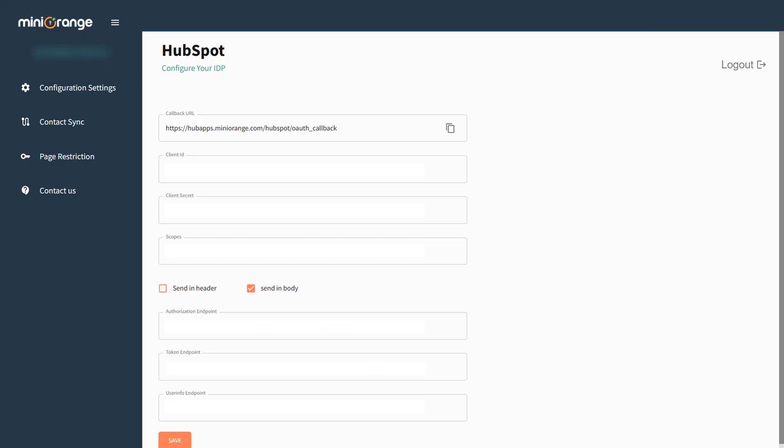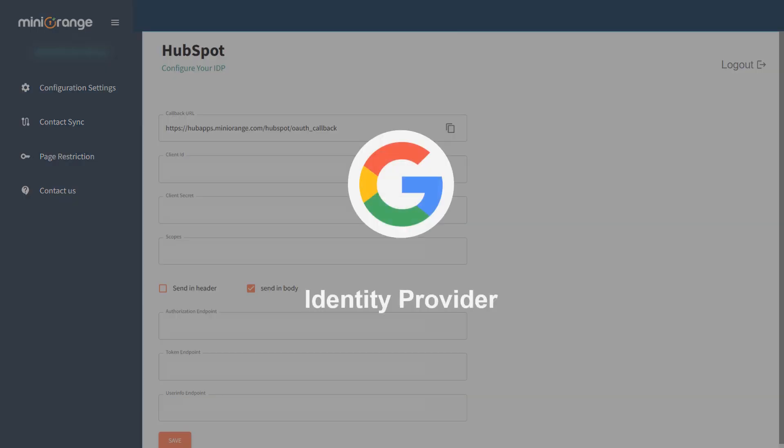You'll be redirected to the application's configuration window, where you'll need to enter your identity provider information. Here, we are using Google as the identity provider. Let's configure it.